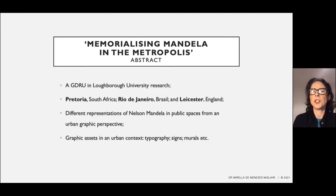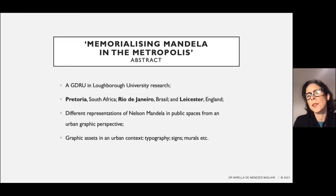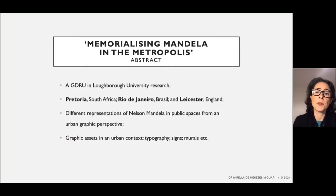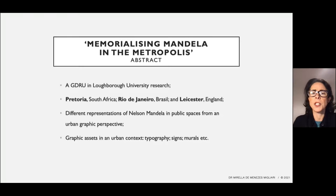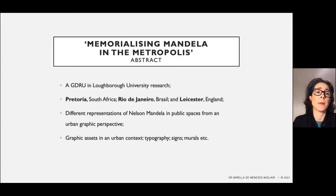Before starting the presentation, I should contextualize this paper as an outcome of a larger research named 'Memorializing Mandela in the Metropolis.' The Graphic Design Research Unit at Loughborough University has started research early this year about Nelson Mandela's graphic heritage across three countries in three continents, chosen for their many differences and yet for contributing to Mandela's heritage in singular ways. He is represented in Pretoria, Rio de Janeiro and Leicester — three cities each almost equidistant from one another — bringing different perspectives and representations of Nelson Mandela in public spaces through typography, signs, murals and other means from an urban graphic perspective.